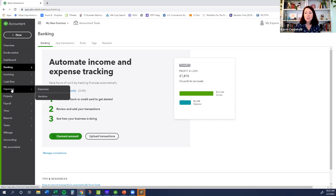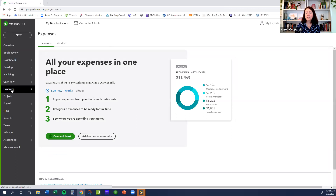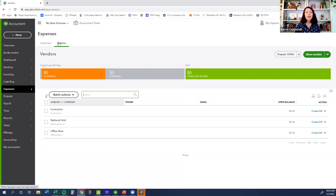I'm going to skip invoicing for right now and look at this feature here. The expenses are what you actually spent. And a vendor is someone that you pay money to — anyone that you pay is a vendor. Of course, that does not include employees — that's a whole other topic.